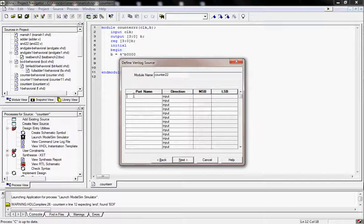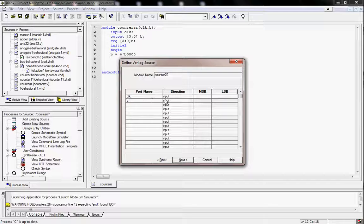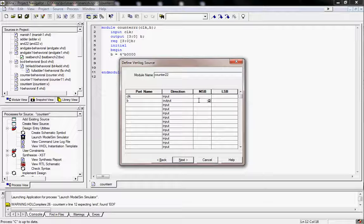Now I am giving the inputs. Here I have an input of clock, so I am giving clock as input. And I want an output of 4 bits. So I am taking B as an output with 4 bits — 3 down to 0. MSB is 3 and LSB is 0, so 3 down to 0 means there are 4 bits.